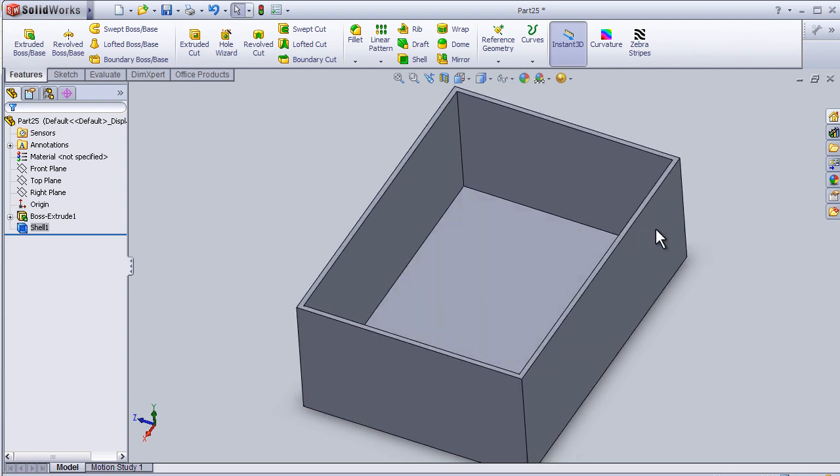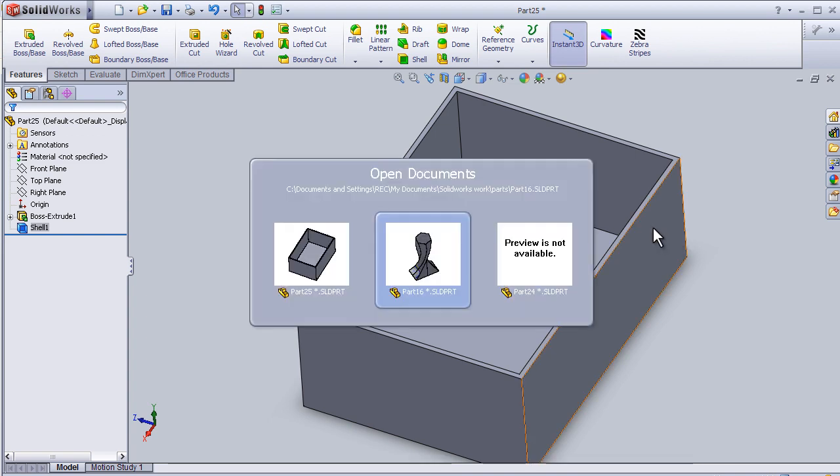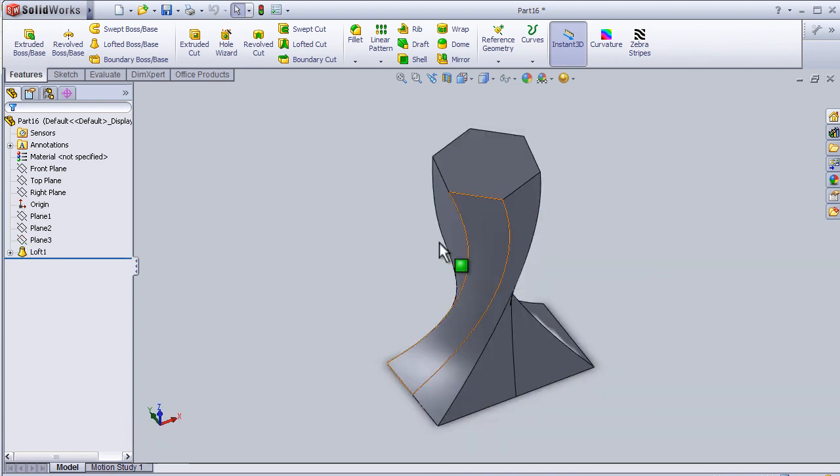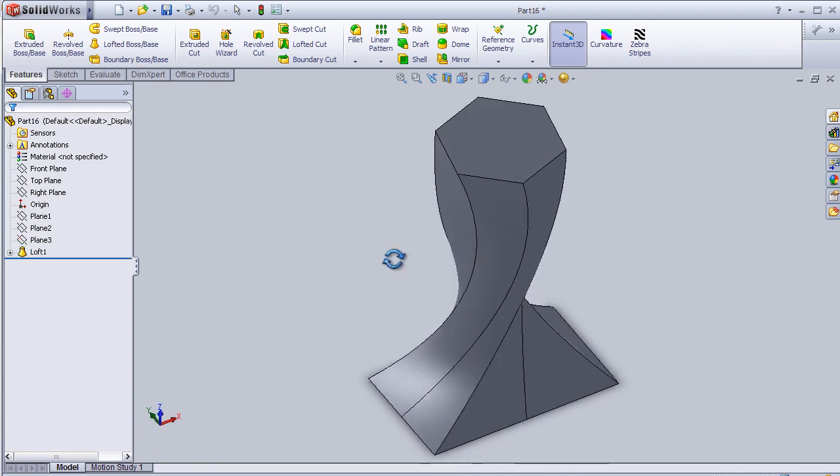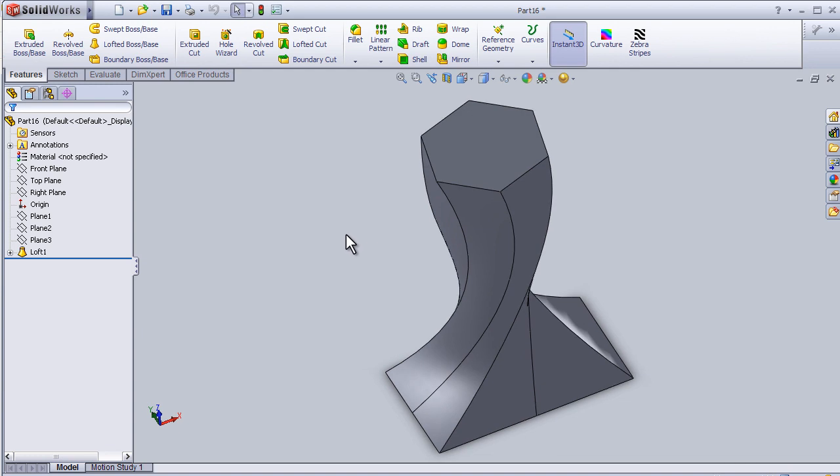Also it can be applied on more complicated shapes. I have one part I made in the previous tutorial, so let's apply the shell.